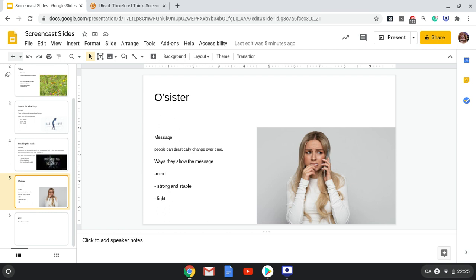And the third way they show this message is by talking about the light that used to gleam from their eyes. Which means their sister used to cheer them up and their sister used to be happy all the time, but not as much anymore.